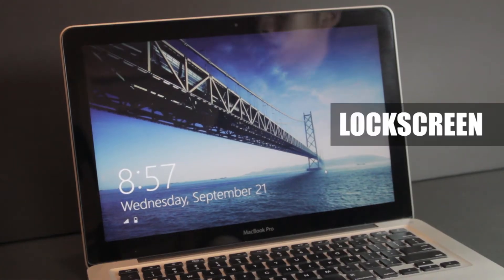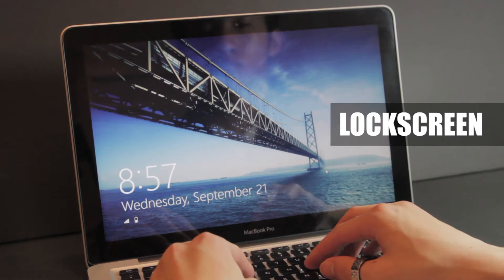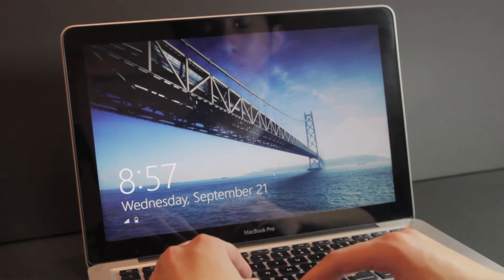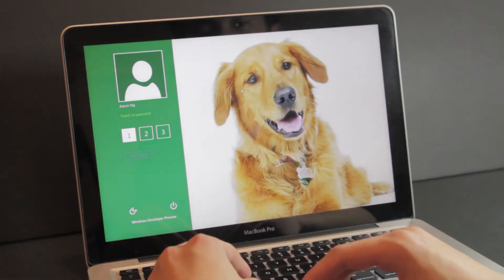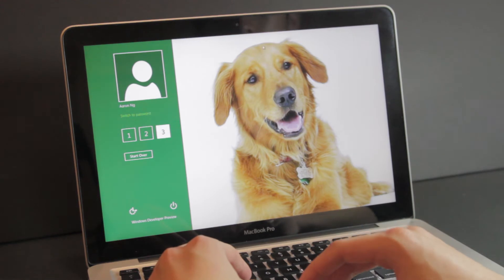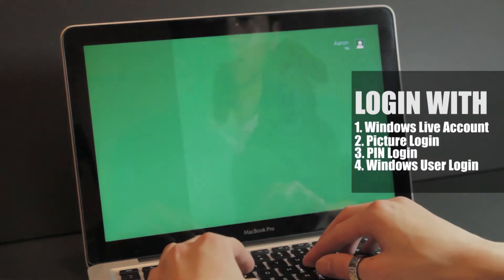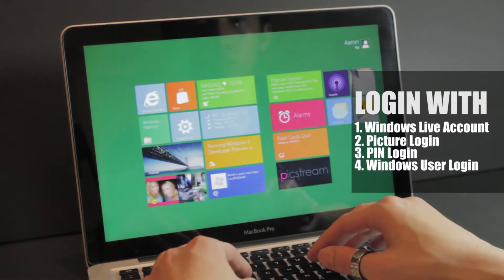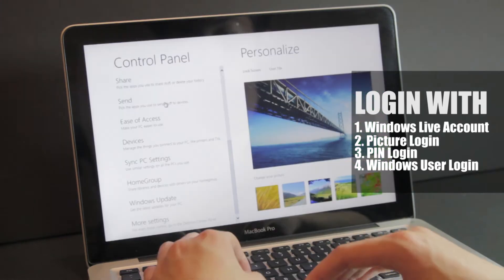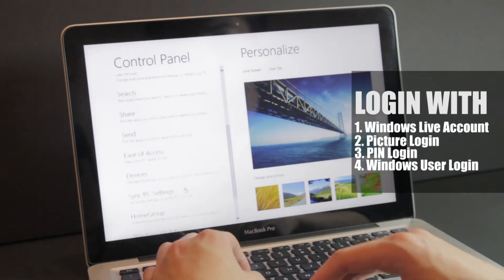So the first thing you're going to notice is that the login screen is different. It's a lock screen now and you swipe up to reveal the login window. From here you have different ways of logging in such as a picture password, a pin, you can log in with your Windows Live account, or you can just log in normally with a Windows username.